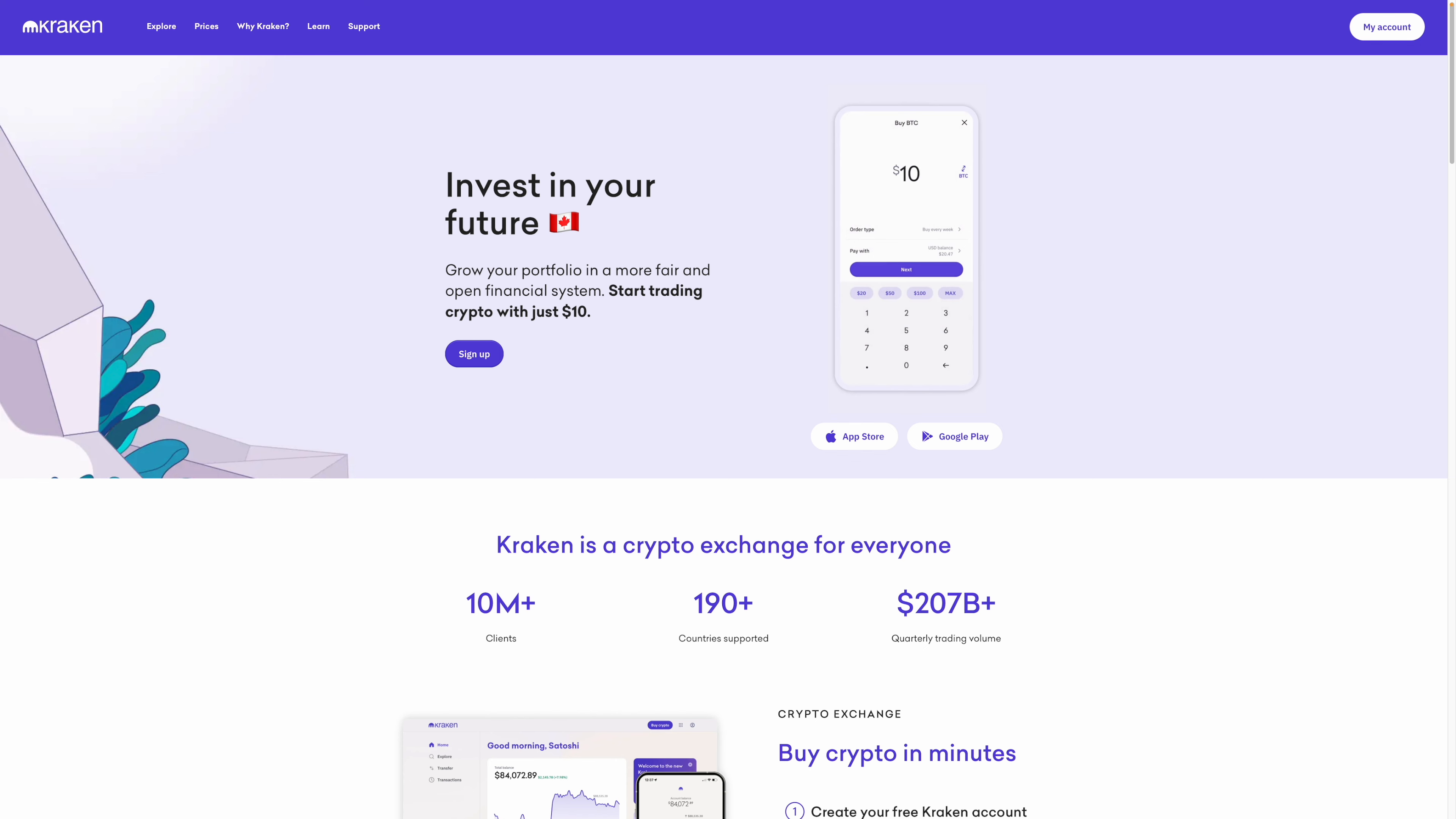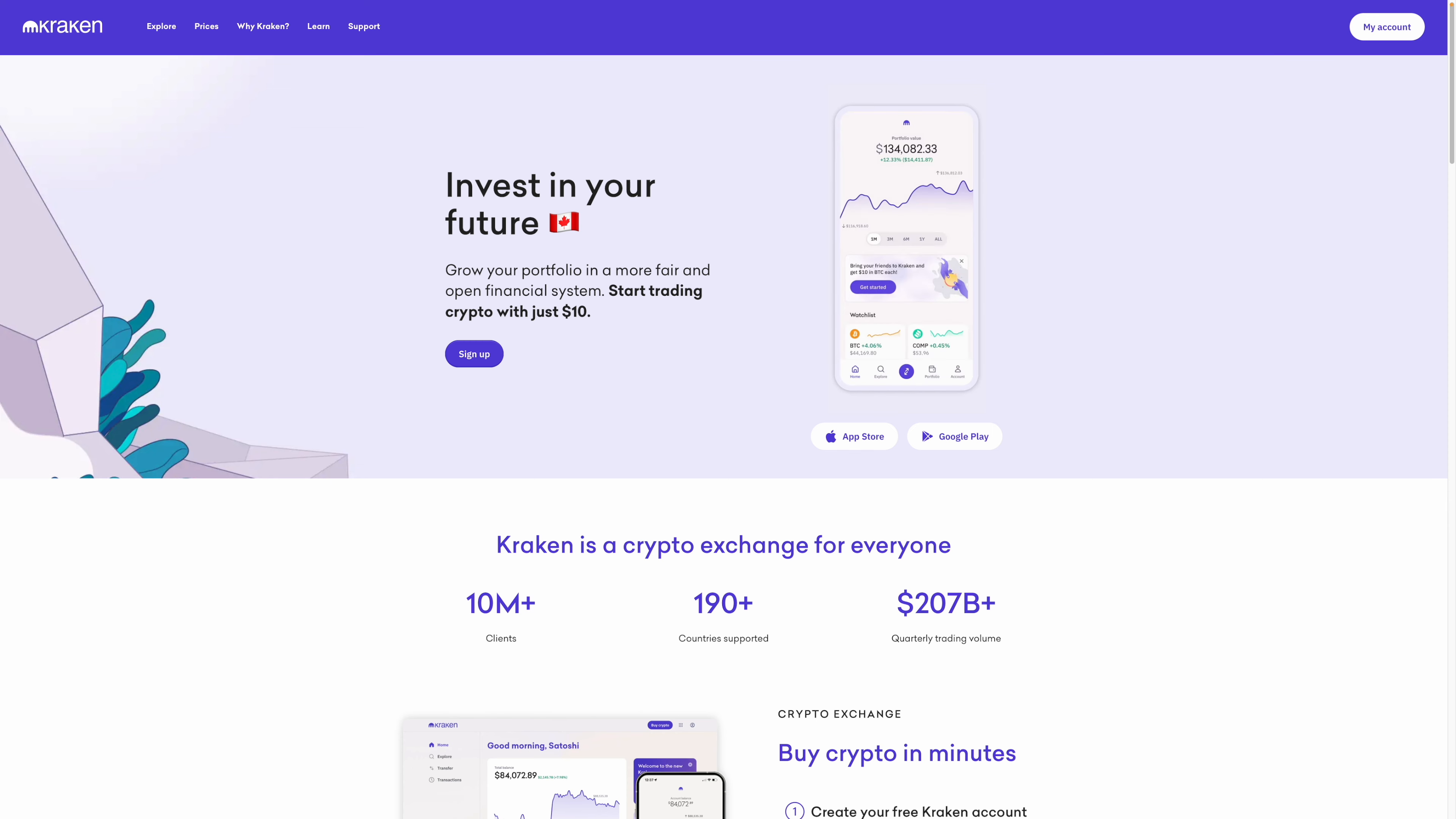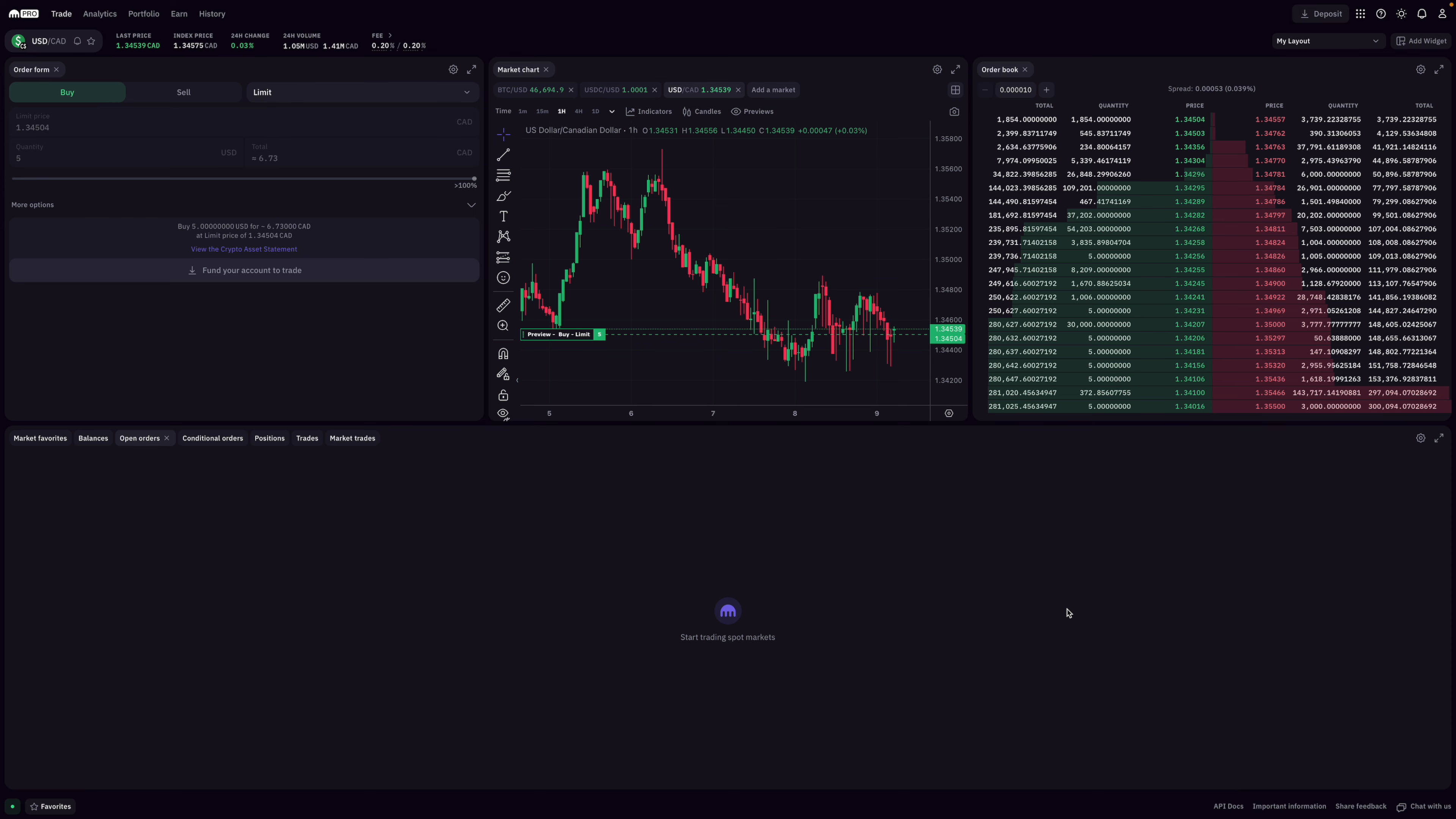People have been asking me about my thoughts on Kraken for Canadians, and so in this video I'm going to quickly talk about my thoughts on them and why I personally don't think they're a good option for Canadians specifically, and I'll give some better alternatives to them.